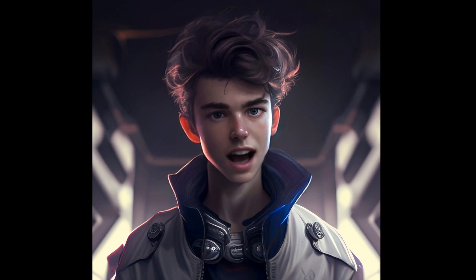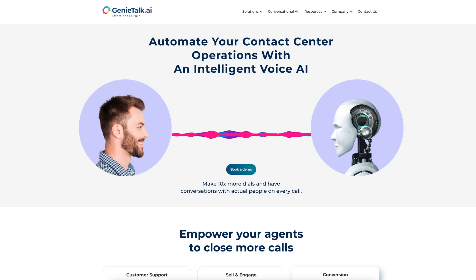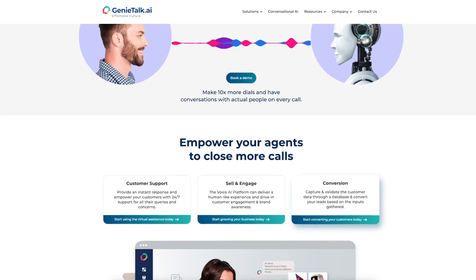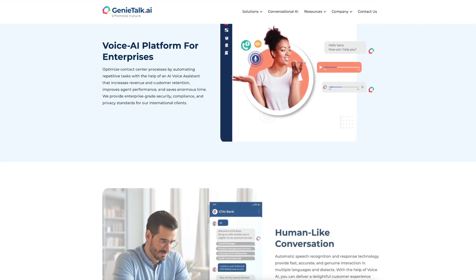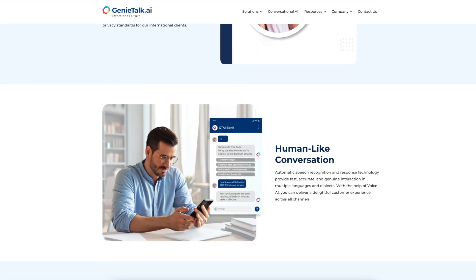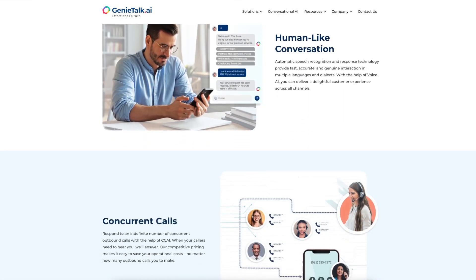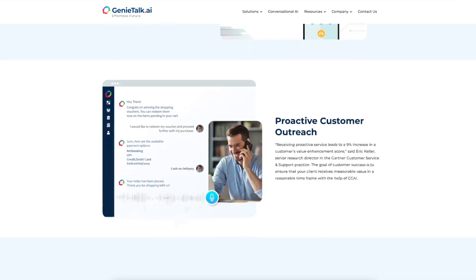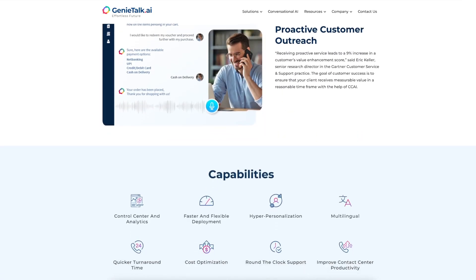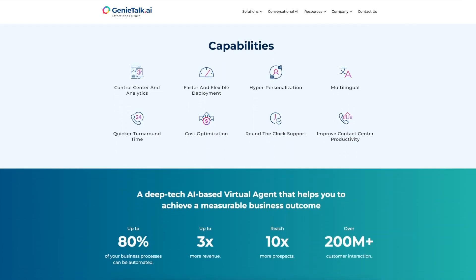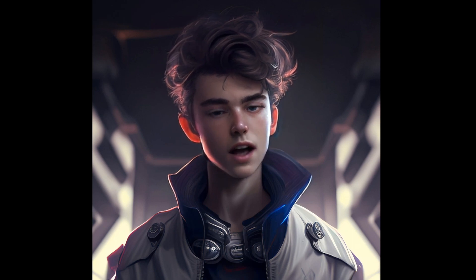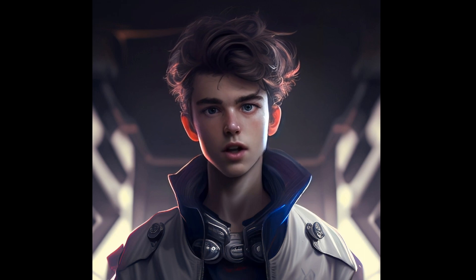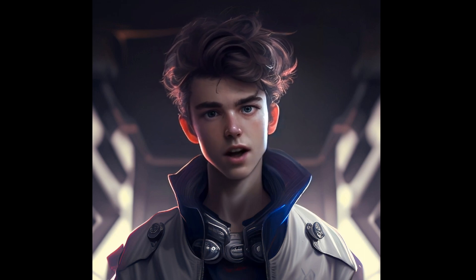Second on our list is Genie AI, a startup that uses GPT3 and Python to build AI-powered chatbots for businesses. They use GPT3 to generate human-like responses to customer queries, which allows businesses to provide 24/7 customer support. Genie AI uses Python to program and train GPT3 to understand natural language and generate responses relevant to specific industries, such as e-commerce and healthcare.